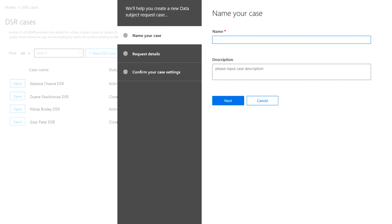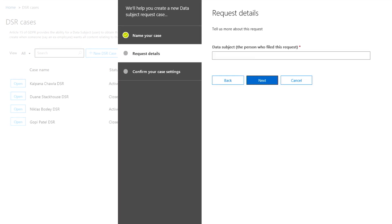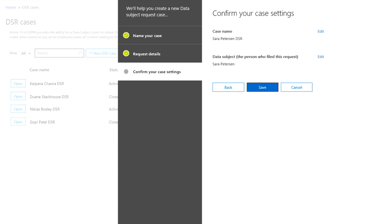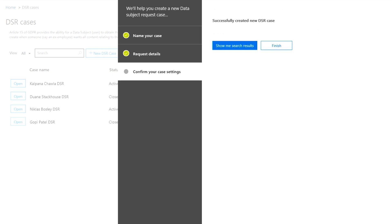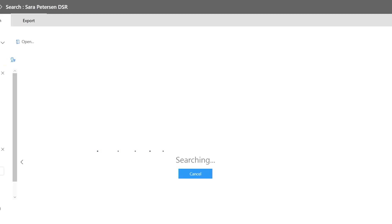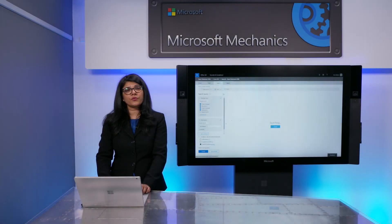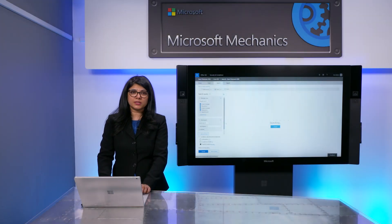This will guide me through the process. You need to start by giving the DSR case a name. Now, I'll add a description. Under the request details, enter the name of the data subject, which is the person's first and last name. You get a confirmation screen and hit save. This initiates the search process, which may take a moment depending on the amount of content that is being searched.